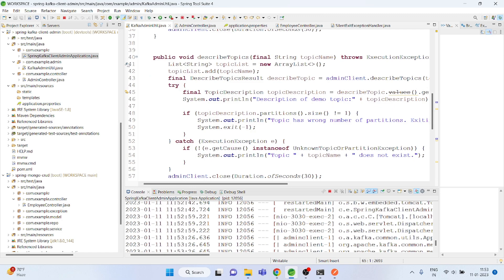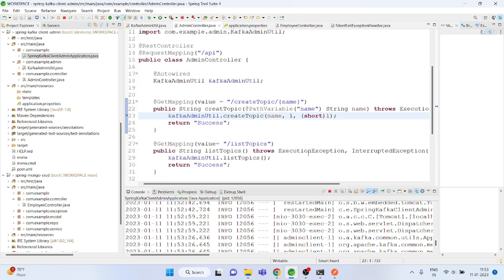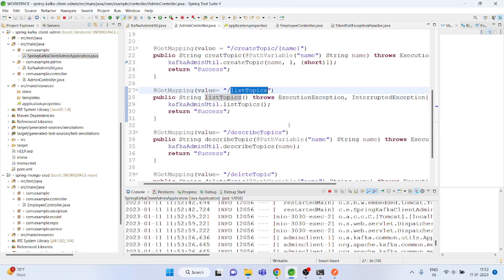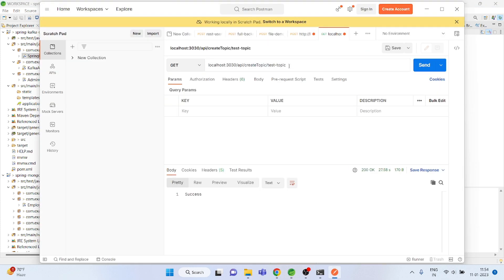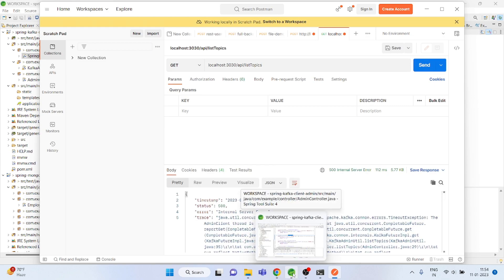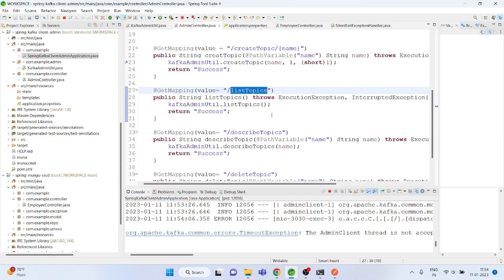I will put another breakpoint here. The next controller is the list topics — it will show you all the topic list. Not the topic details specifically, just all the topics that exist.